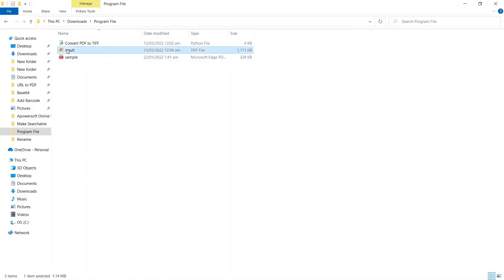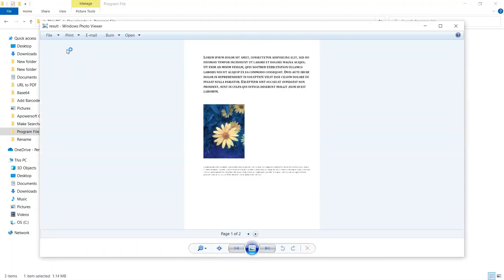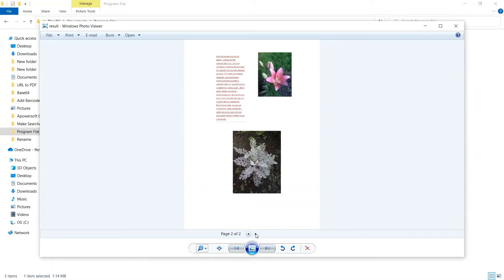Check your Python program folder to see the result. Here's the converted TIFF output.